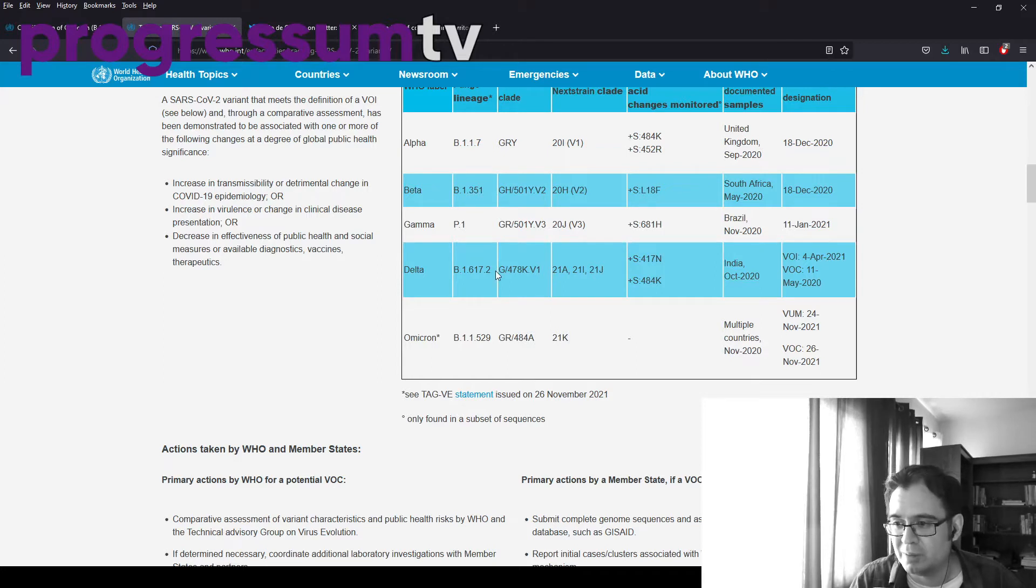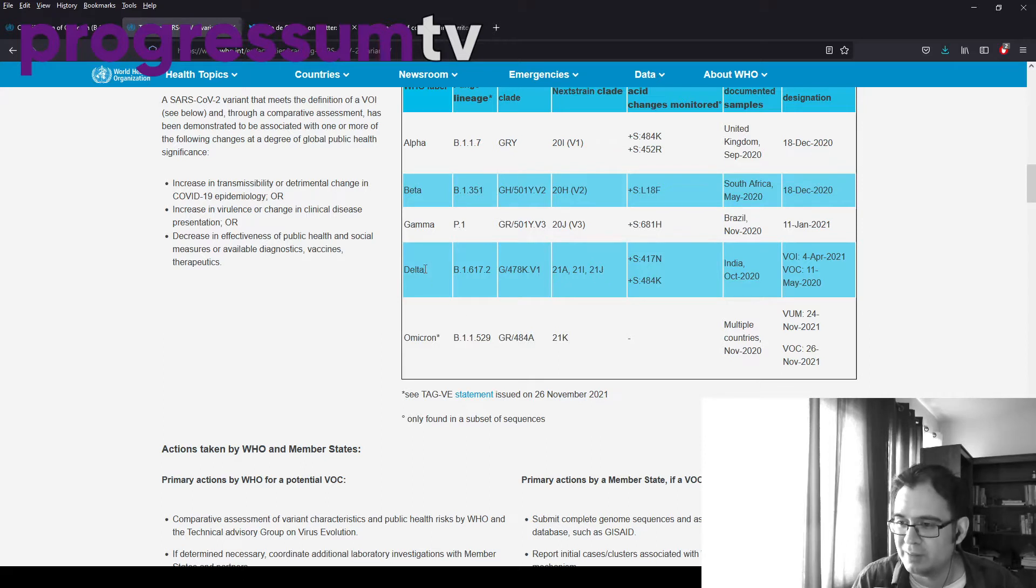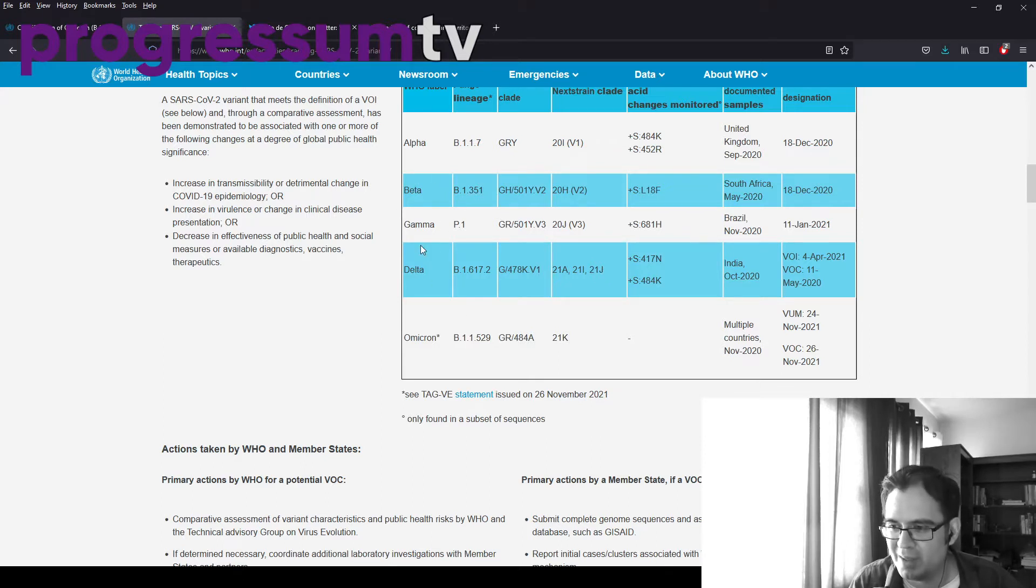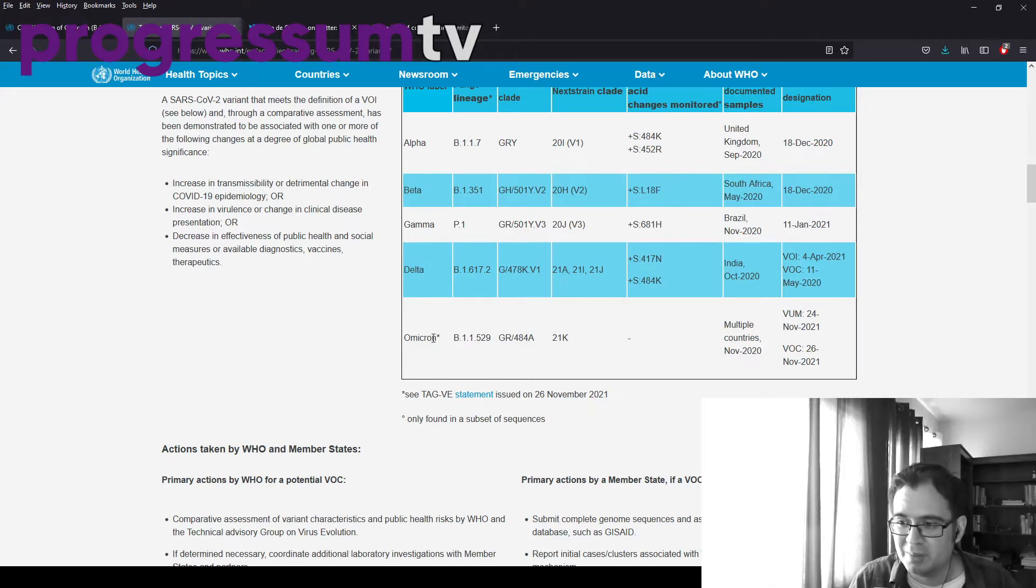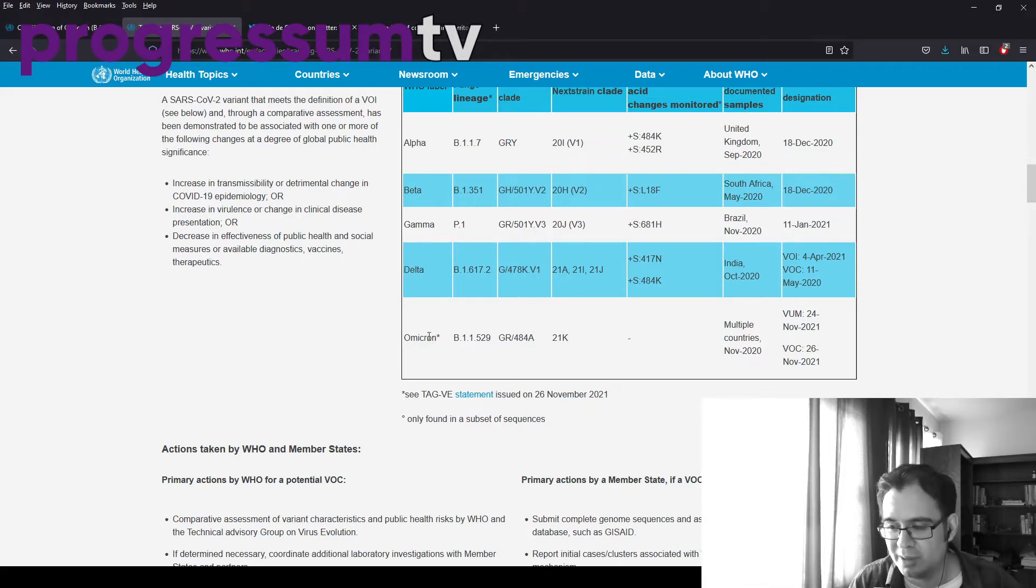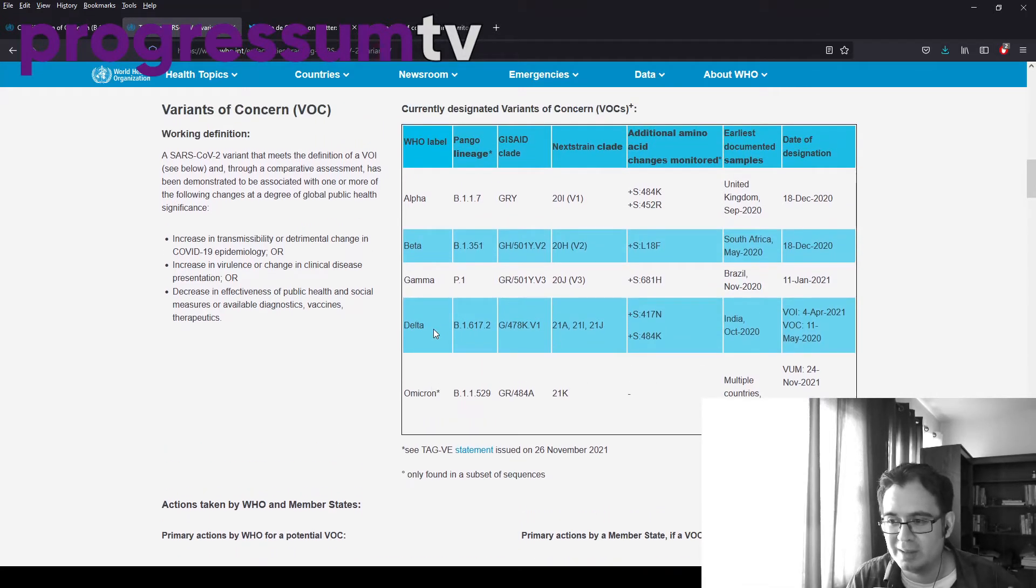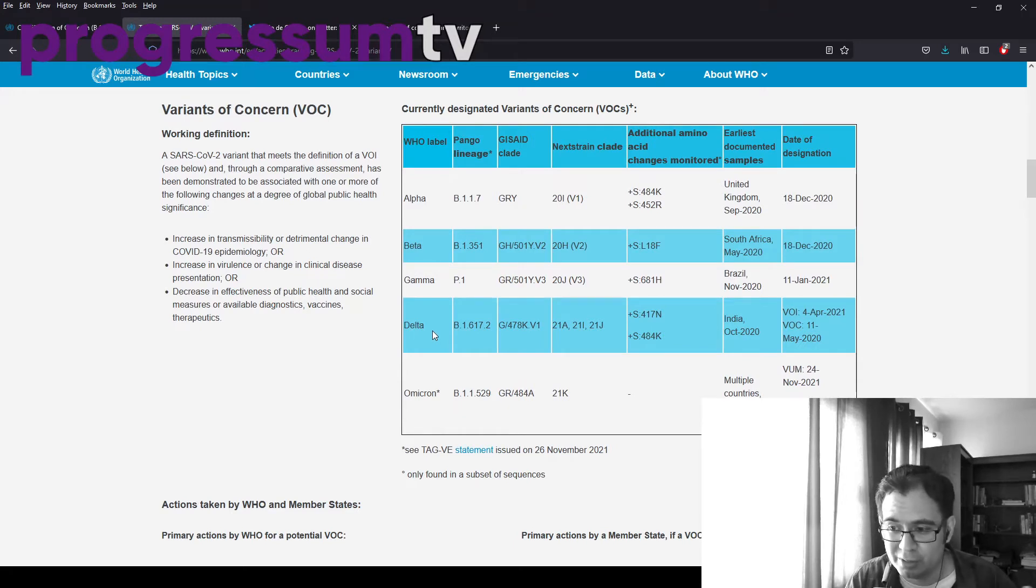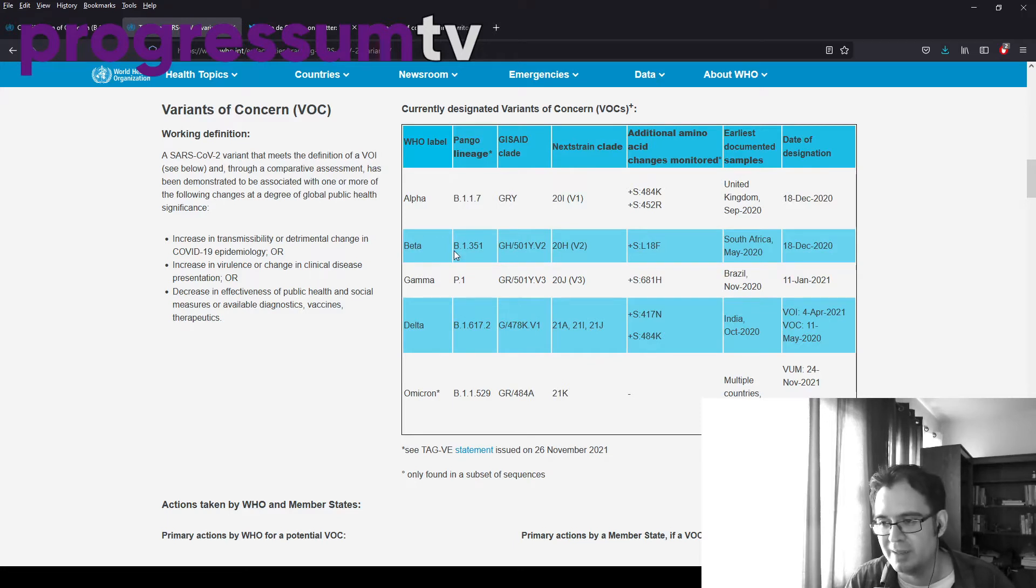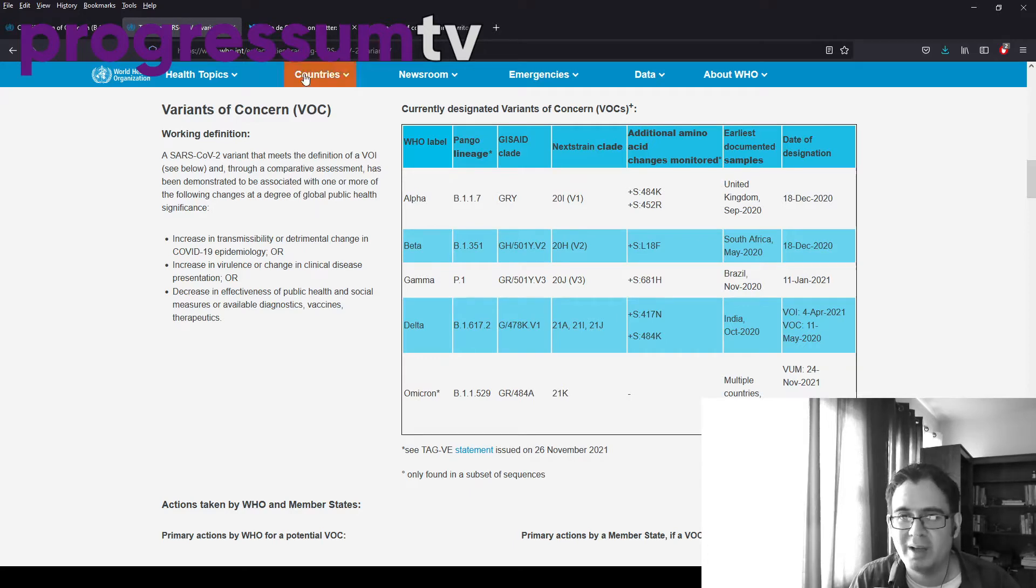Then we have Delta. And because Delta is so transmissible, it's why it became the dominant strain worldwide. It was just easy for it to turn all the other variants obsolete upon arrival. Omicron remains to be seen. But I just wanted to show this chart to make sure that people realize that just because it is labeled a variant of concern does not necessarily mean that it will become a dominant strain worldwide, or that it is necessarily more deadly than previous ones. But the risk is there.